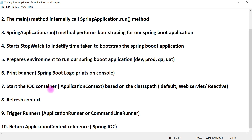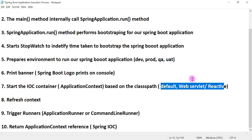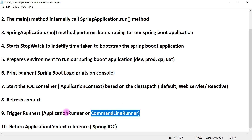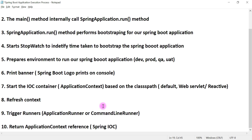In Spring Boot we can see three types of projects: a default project, a web servlet project, and a reactive project — we'll discuss these in upcoming videos. The run method starts the IOC container based on the class path, then refreshes the context, loading all necessary components. It also triggers the runners — Spring Boot has two kinds: ApplicationRunner and CommandLineRunner — which are used to execute logic only once during application startup.